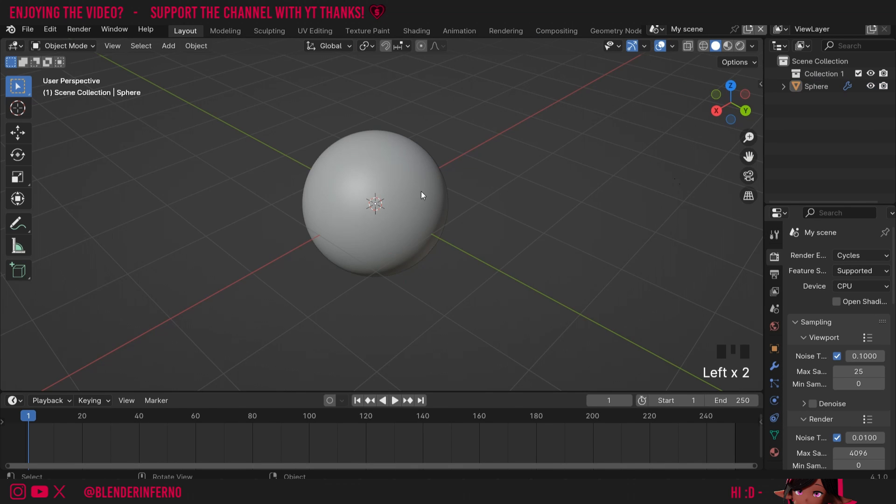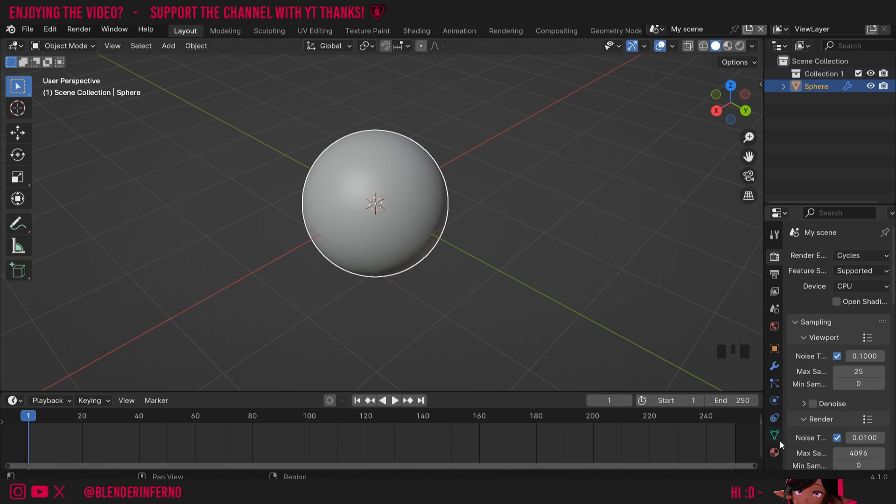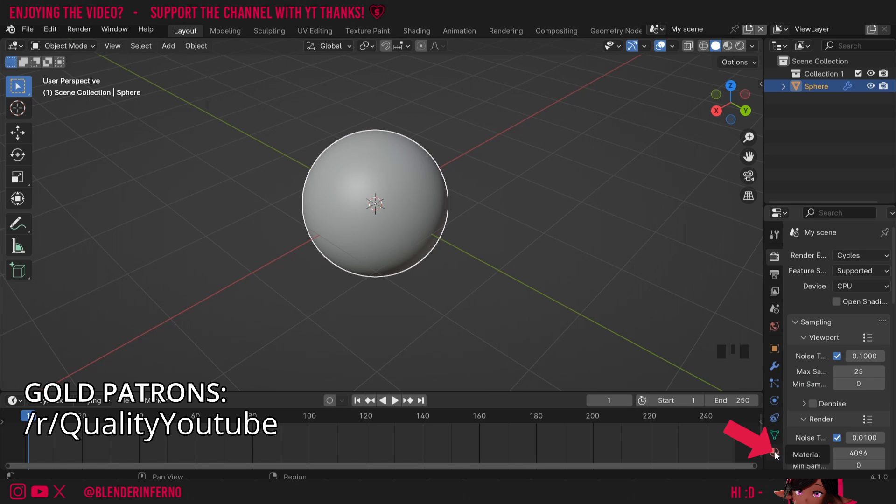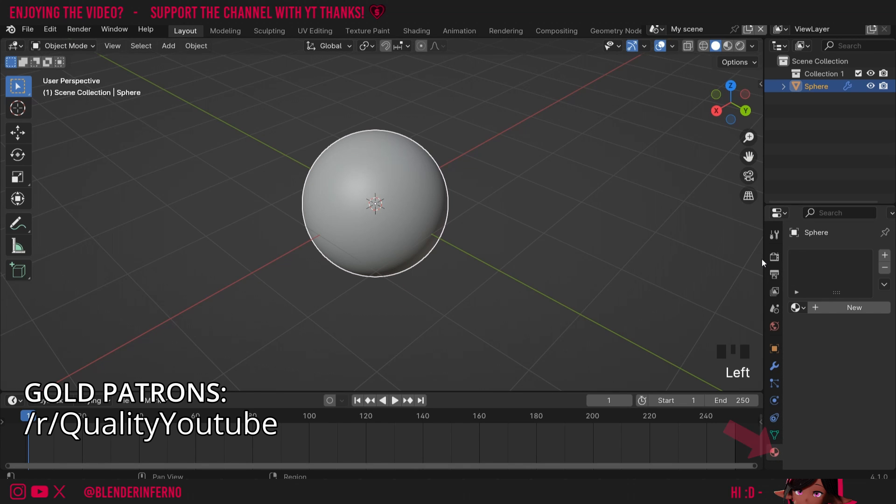First, left click your object which you want to add the material to. Then in the right hand corner, come to this red and black checkerball. This is called the material properties window.